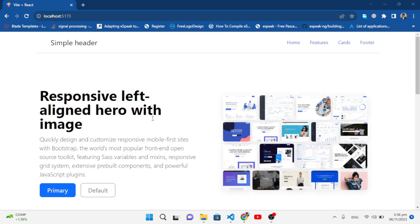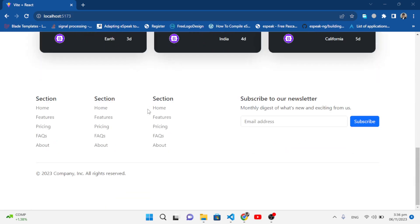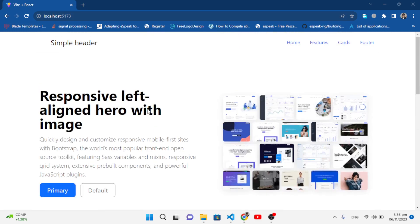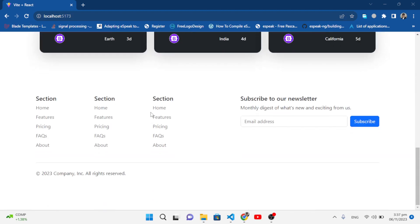Hello everyone, welcome back to Code With You on YouTube. In this video we will apply page transitions using React.js with Framer Motion. Framer Motion is a library for animation that makes it very easy to apply animations in your React app.